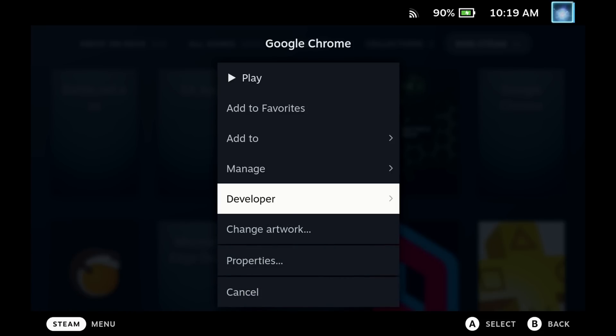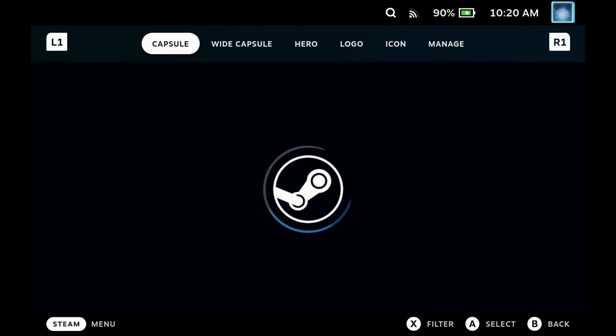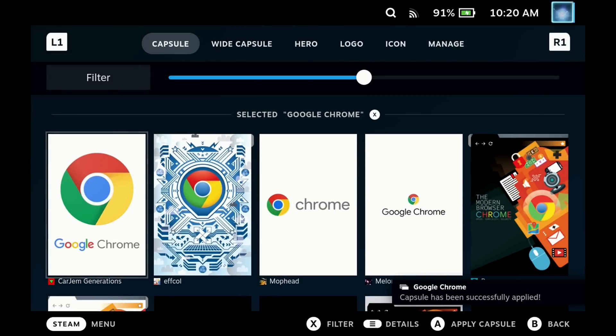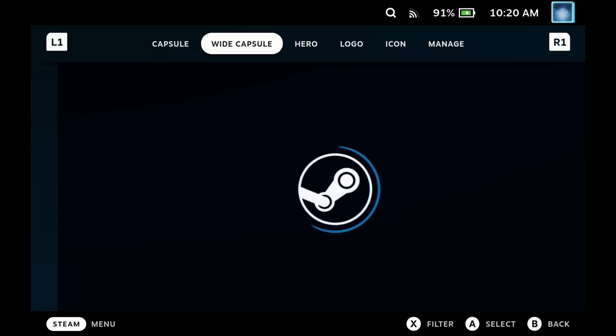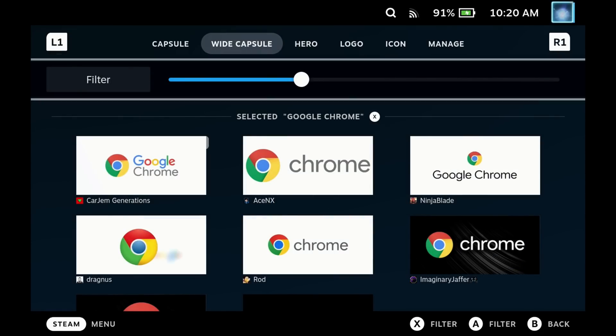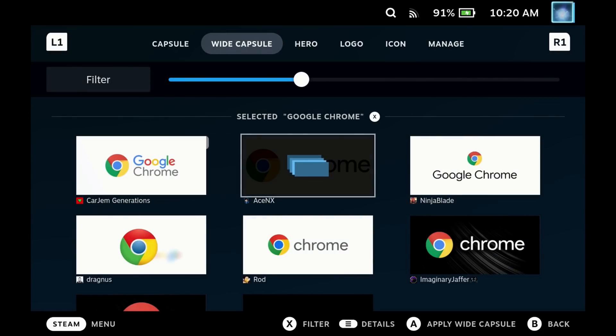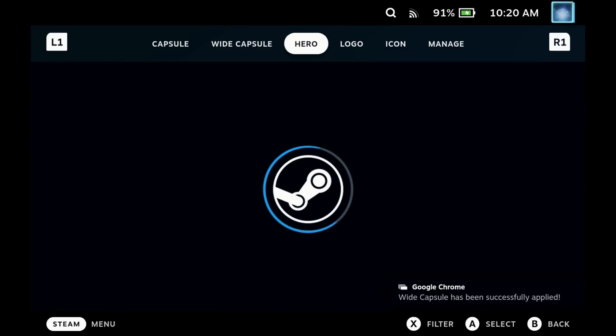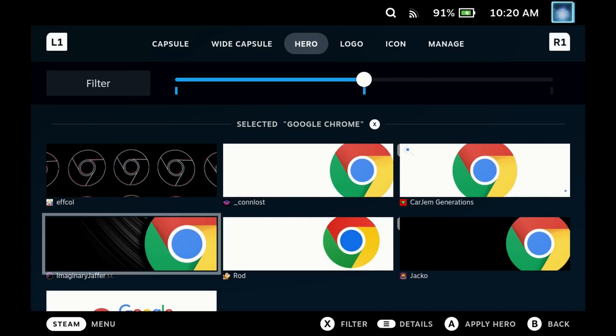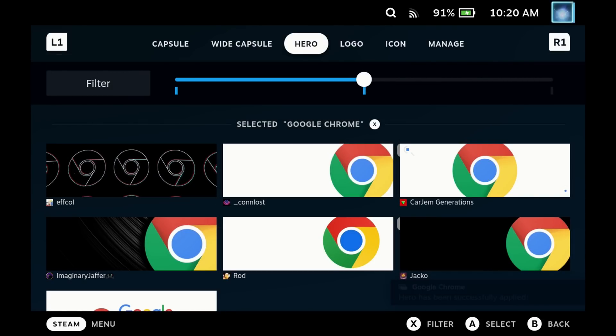If you just go into one of these and hit change artwork, then you'll get a new menu to go and look at the capsules, wide capsule, and hero images to make sure that all of your game pages look absolutely fantastic. The capsule is the one that shows up on the library screen, wide capsule is the one on the recent games, and the hero image is the one inside the game page.